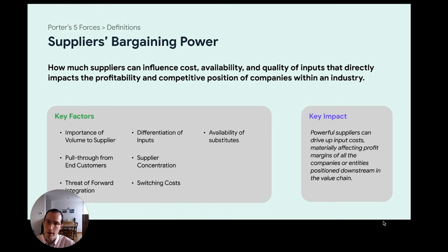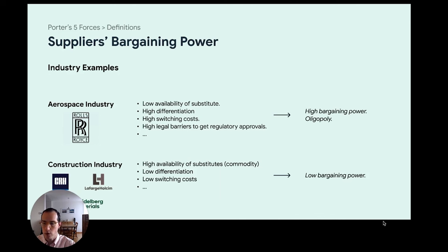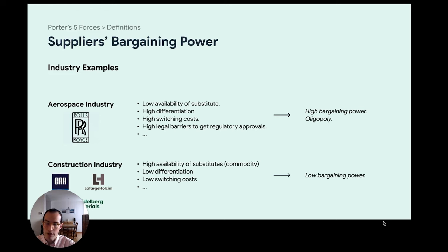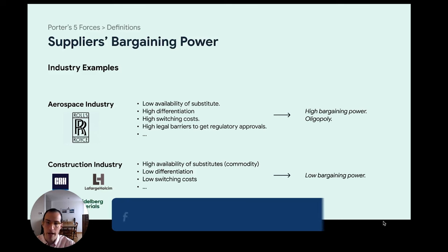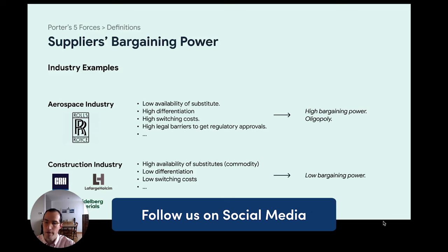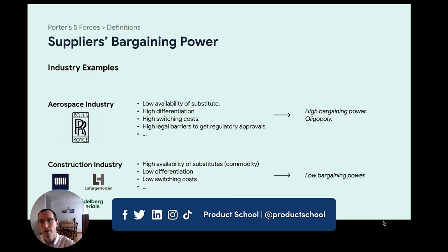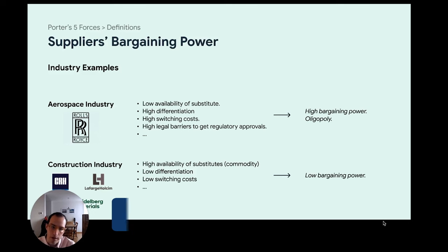The bigger the leverage suppliers have on a specific sector, the higher the risk that you'll gradually lose your margins as profits move to the supplier's side. In the aerospace industry, for example, Rolls-Royce has very strong bargaining power over manufacturers. There's low availability of substitutes — not many other companies provide the same products as Rolls-Royce for aviation. High differentiation and high switching costs make it very hard for Boeing to switch from Rolls-Royce without reimagining a lot of their supply chain, and high legal barriers for regulatory approval further strengthen their position.